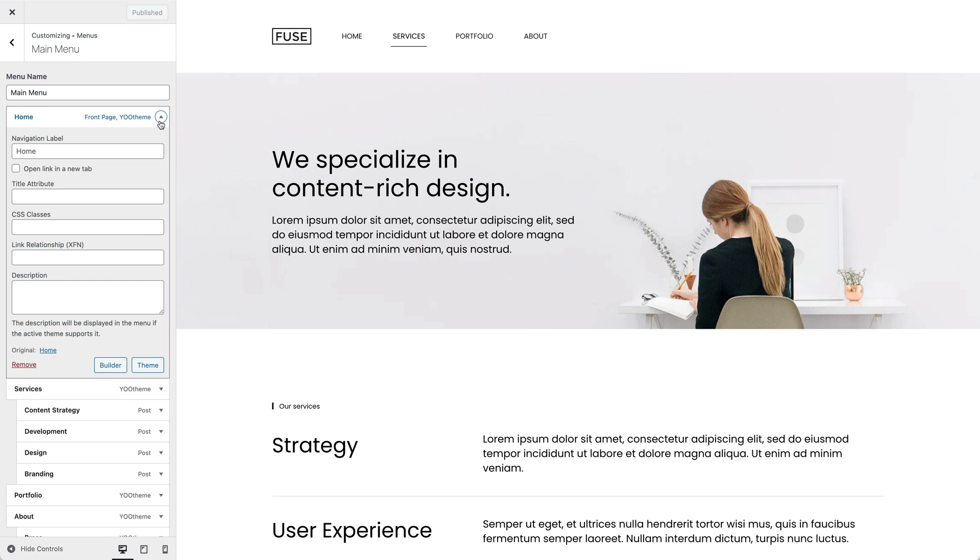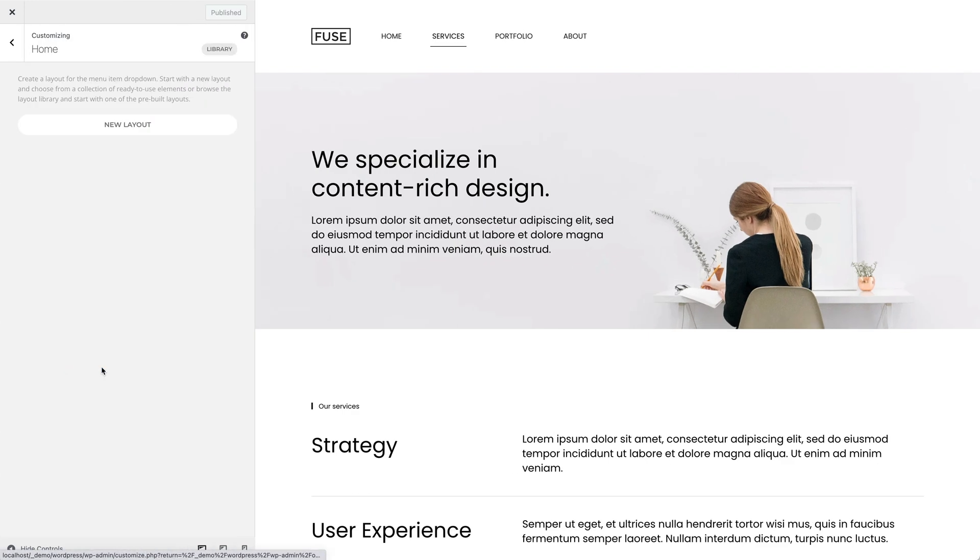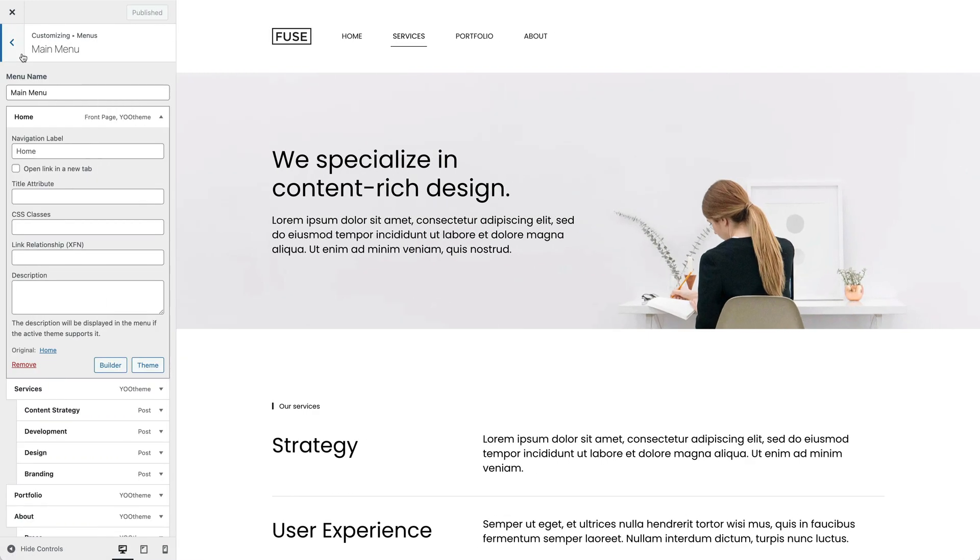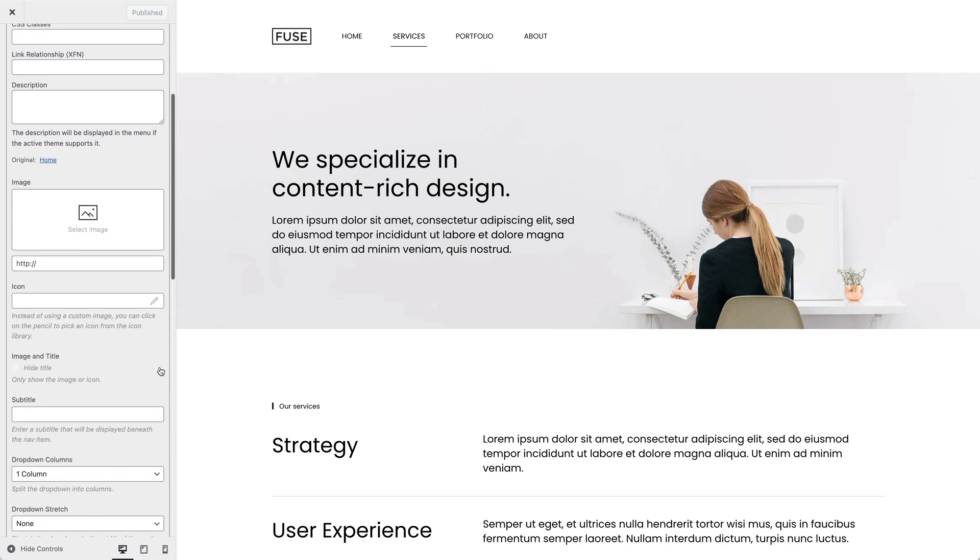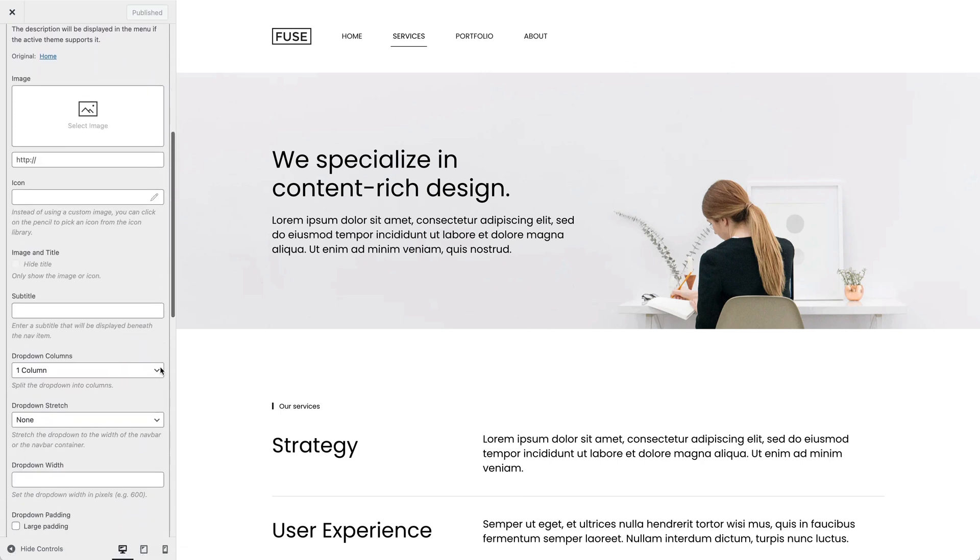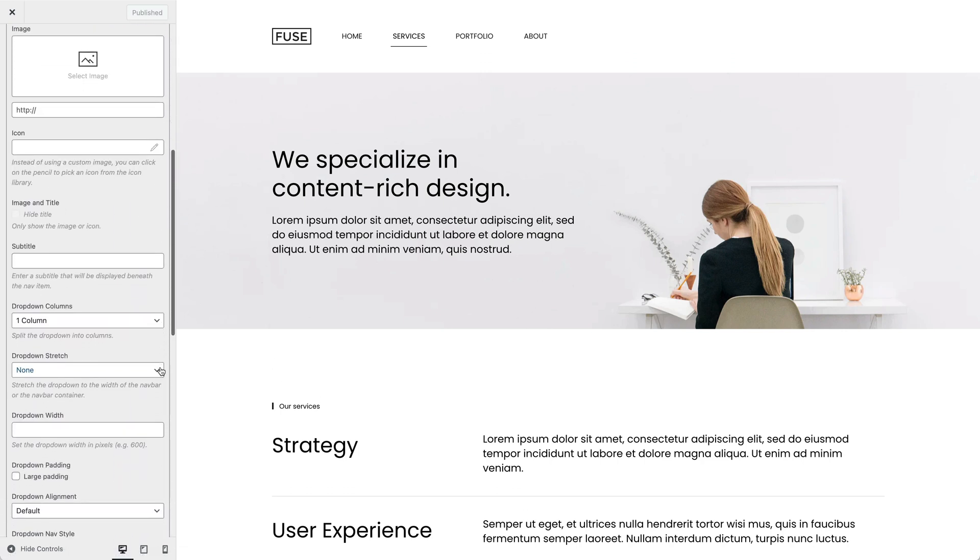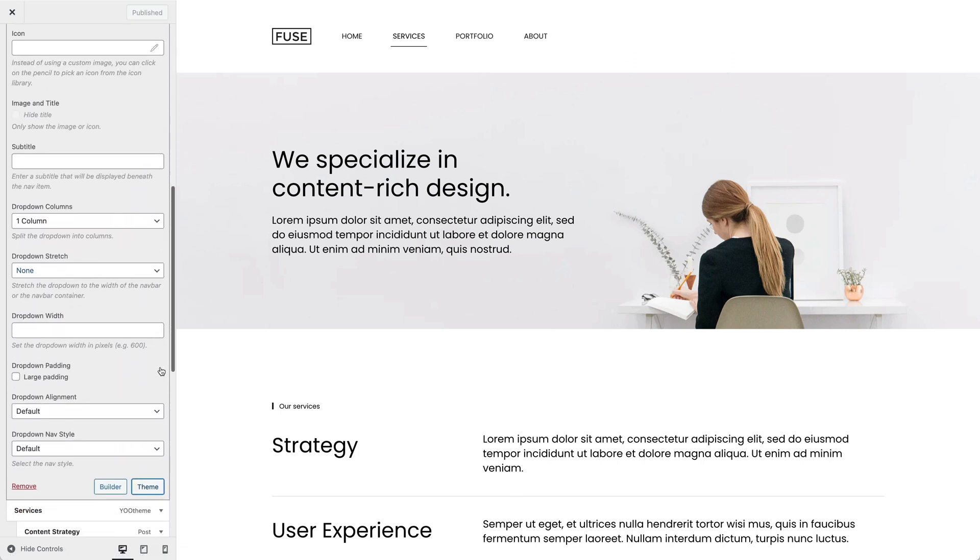UTheme Pro adds two additional buttons at the bottom. Clicking the Builder button will open up the Mega Menu Builder. There is also a Theme button with options to add an image or subtitle and to define the dropdown appearance.